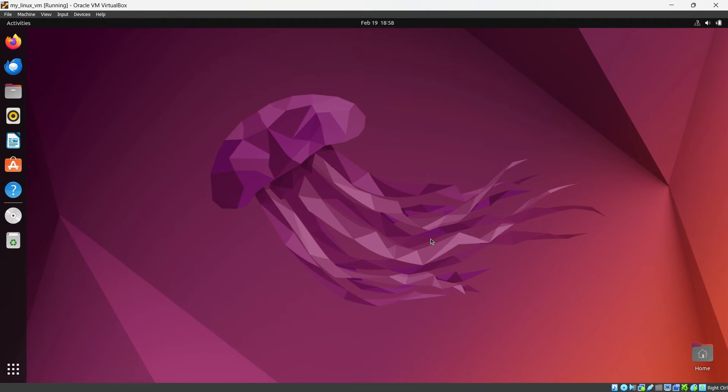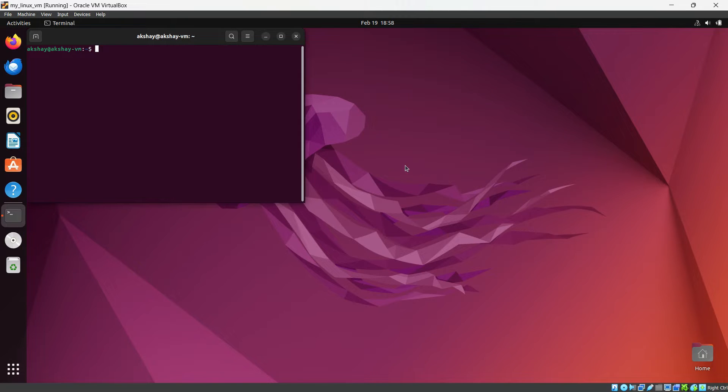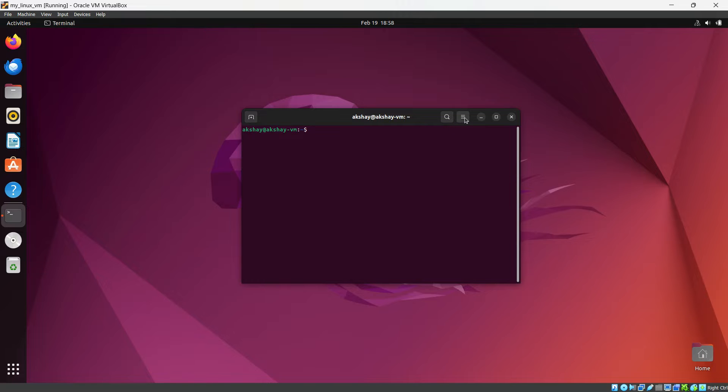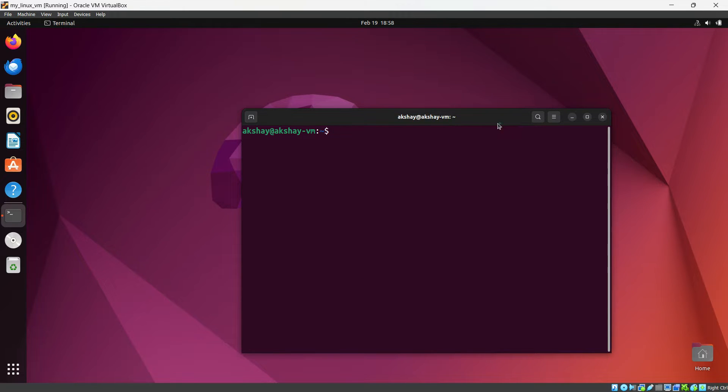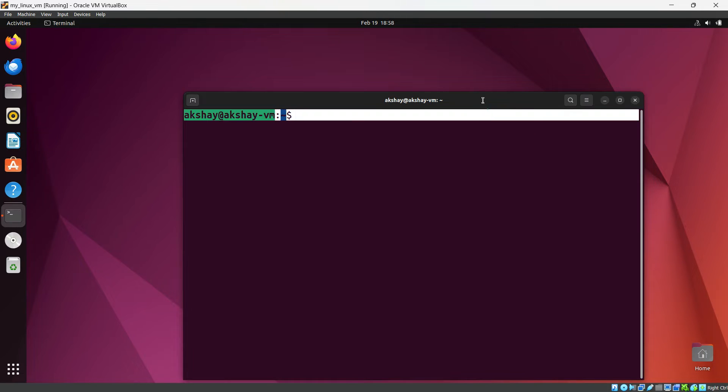First go in your Ubuntu virtual machine. So here this is my Ubuntu virtual machine. I will open my terminal by using Ctrl, Alt and T. So you can see my terminal is here. I am going to change the font size so that you can see every command easily. Okay, I think this is enough.